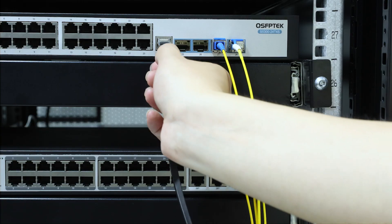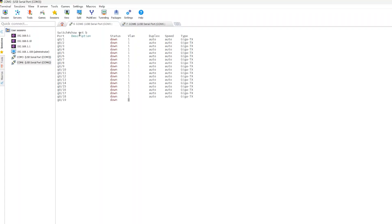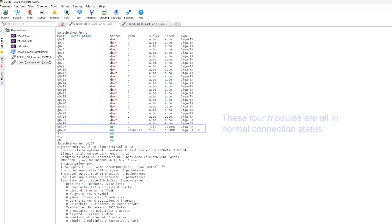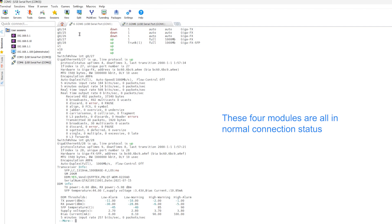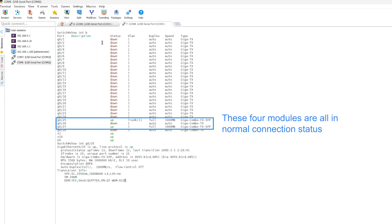Then plug in the console line to check the interface status and packet loss rate. You can see that these four modules are in normal connection status.